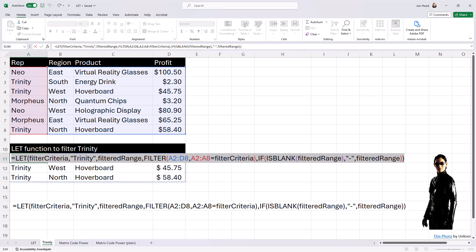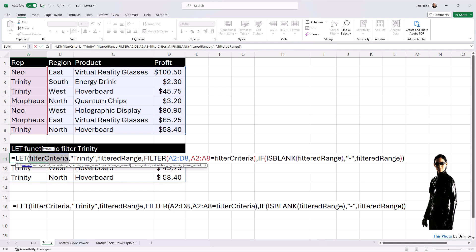Here is where the LET function comes into play. We define a variable named filter criteria and set its value to Trinity, indicating the rep whose sales we want to analyze.